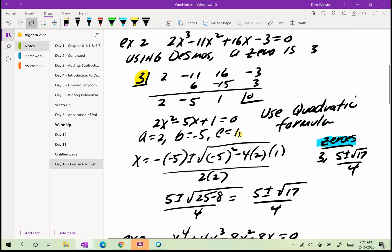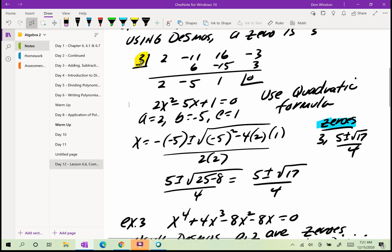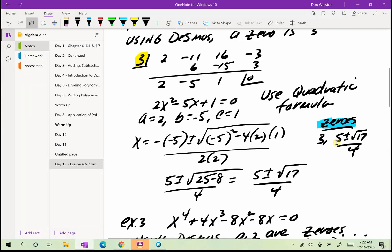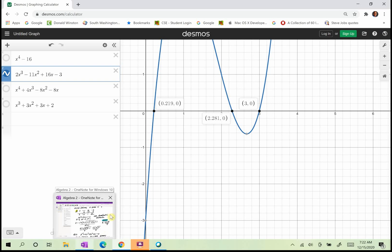Using the quadratic formula, I get 5 plus or minus the square root of 25 minus 8 over 4, which simplifies to 5 plus or minus the square root of 17 over 4. So I started with a third degree polynomial and found all three zeros. One zero was 3 from Desmos, and the other two are 5 plus root 17 over 4 and 5 minus root 17 over 4. I can verify those using decimals: approximately 2.281 and 0.219. I didn't have any imaginary answers in this example.